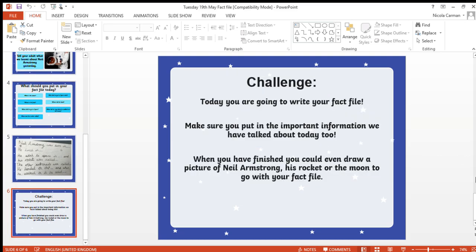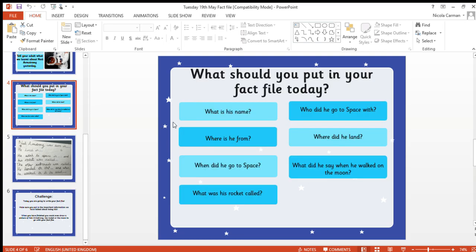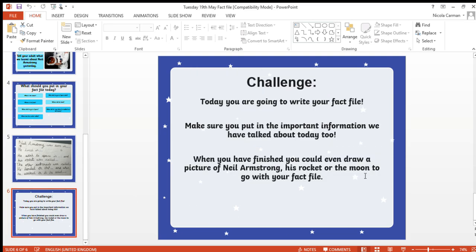So your challenge today: you are going to write your fact file. Make sure you put in the important information we've talked about. If there's anything else you found out yesterday that you think is really important, put that in too. And when you finish, you could even draw a picture of Neil Armstrong, his rocket, or the moon to go with your fact file. I think it's really nice when you make a fact file to draw a picture with it, and I know that you're all super super drawers.